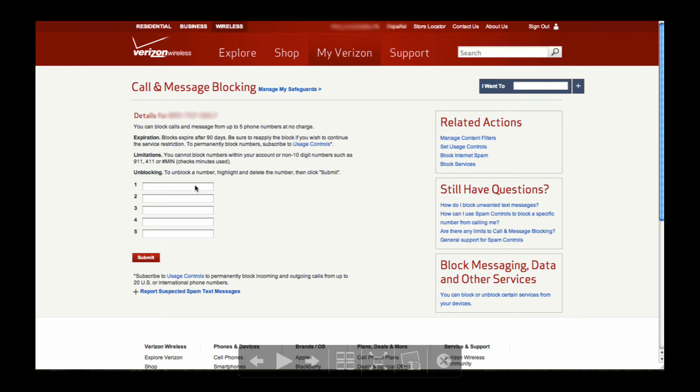You can enter the phone number you want to block here—12345—and hit submit. You'll notice I entered a number as an example.